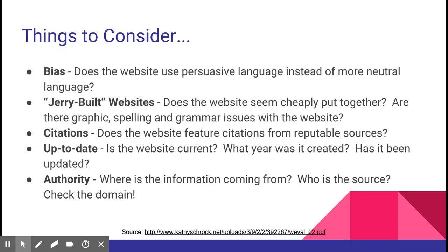So what should educators and students look for when evaluating websites? Number one, look for bias. Does the website use persuasive language instead of a more neutral tone? Are they trying to sell you something? Jerry-built websites are also a dead giveaway — does the website seem cheaply put together? Are there graphics, spelling, and grammar issues? If so, the information may not be accurate.